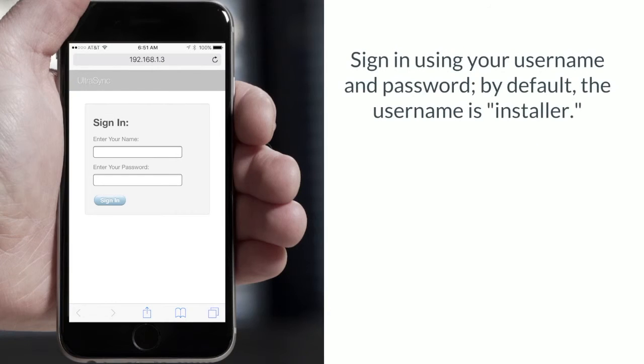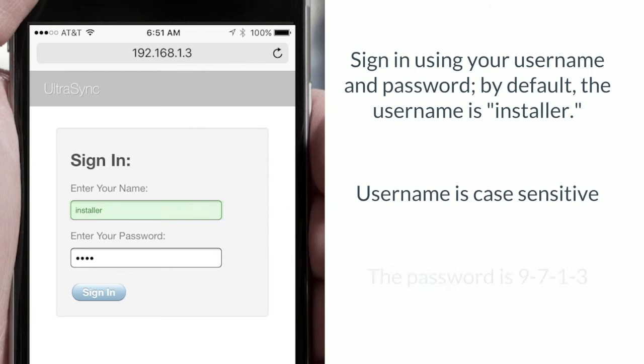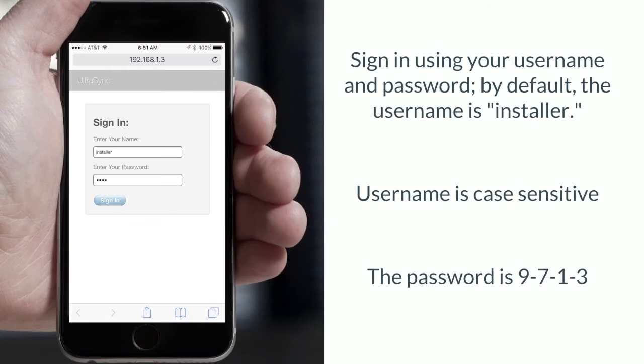Now sign in using your username and password. By default the username is Installer and please note that it is case sensitive. The password is 9713.